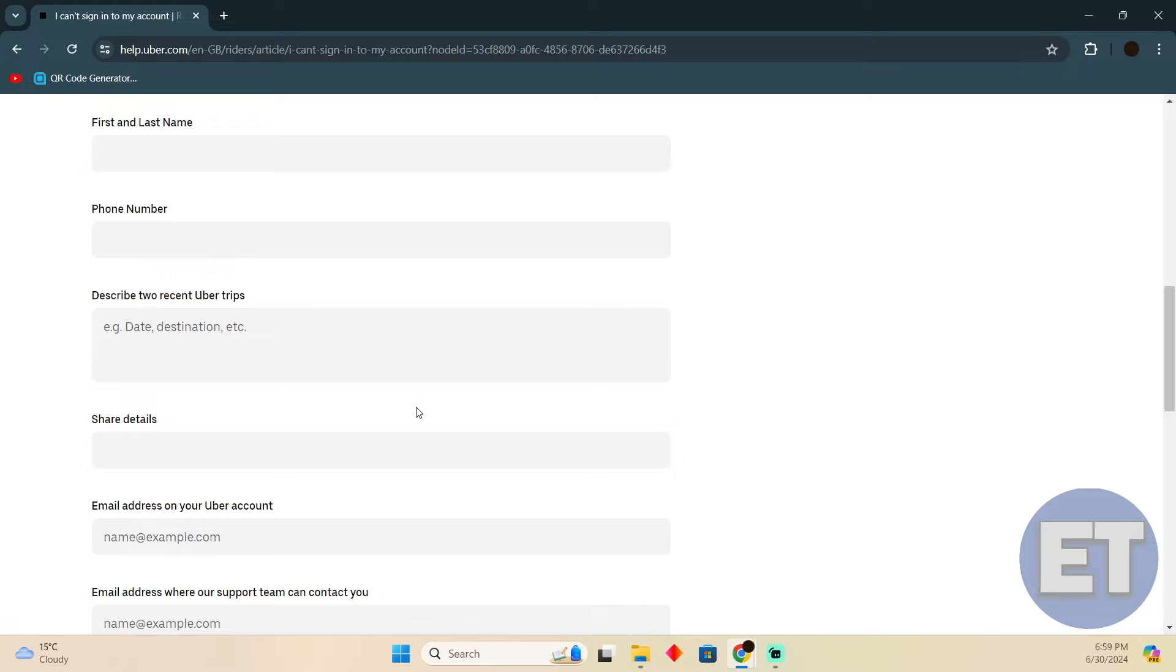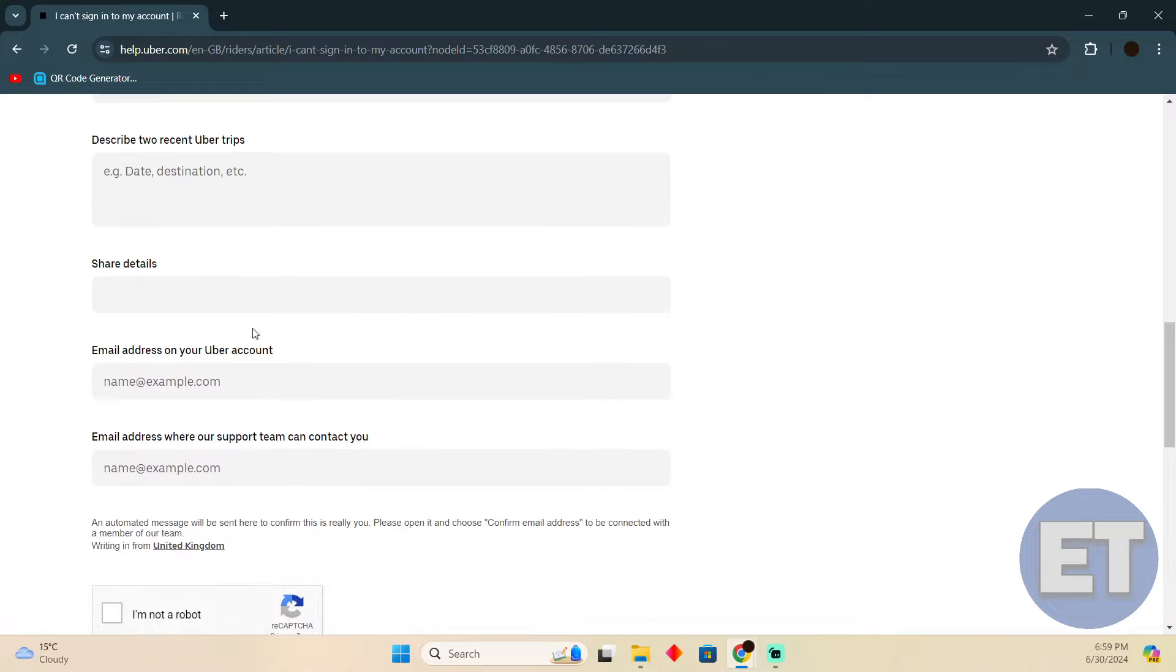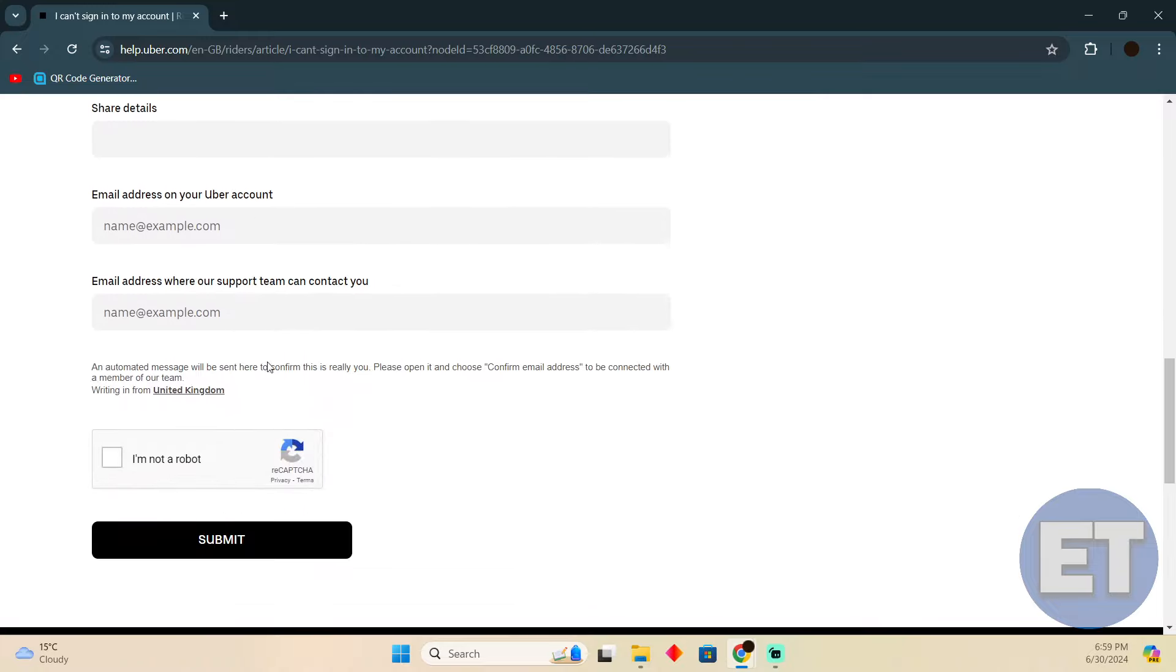Type something like 'I cannot log into my account, I've deactivated it,' and share all the other details. They will be able to help you reactivate your account. Hope you find this video helpful!